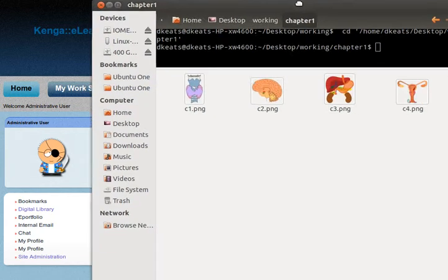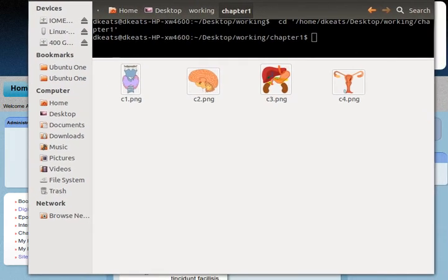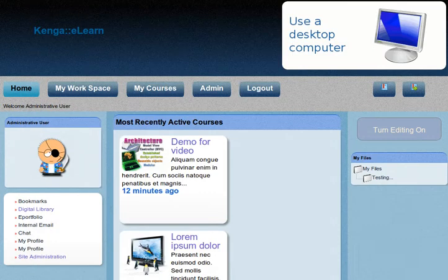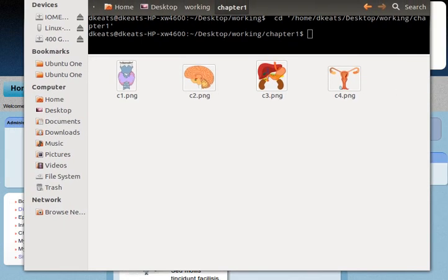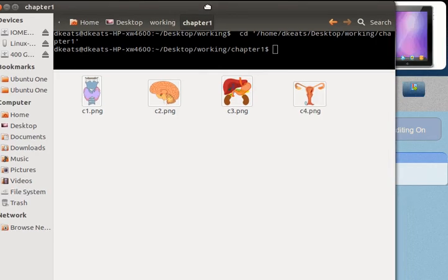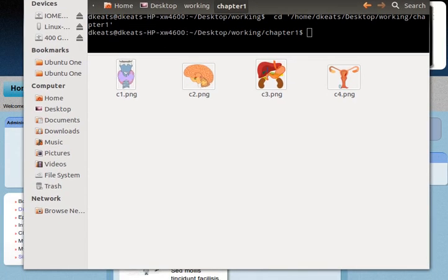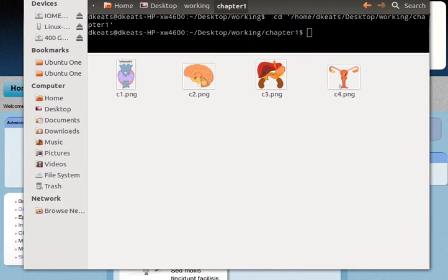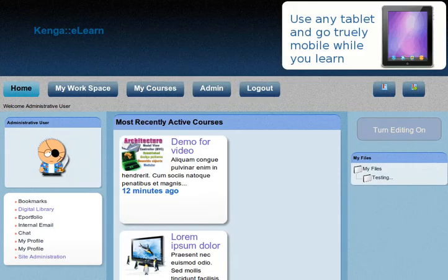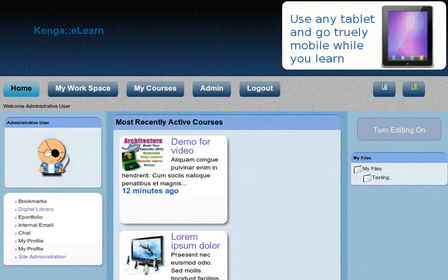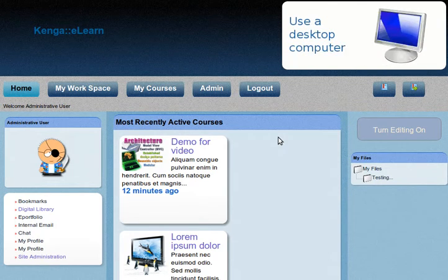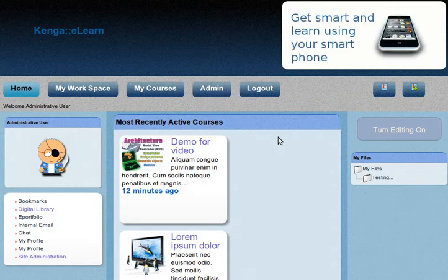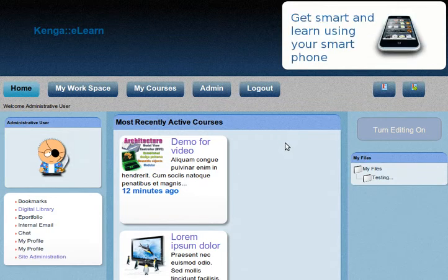Now you may have files on your local hard drive. As you can see here, I've got these in desktop working chapter 1. You may want to use those in your course, but files that are on your local computer are just that - they're on the hard drive of your local computer and they're not on your e-learning platform. As a consequence, you can't use those files until you upload them.